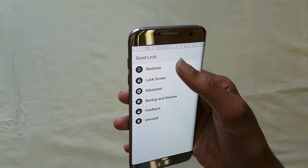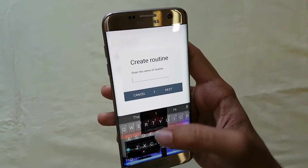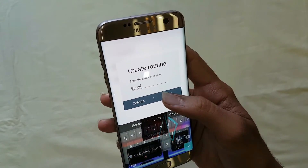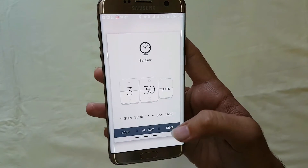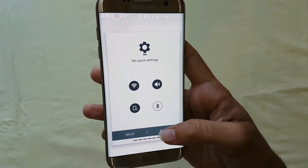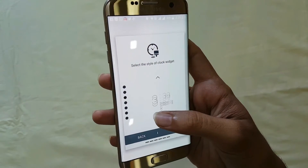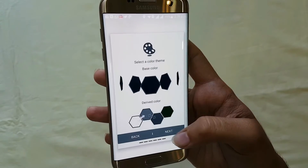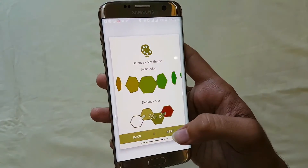The third and best feature of Good Lock is Routines. With Routines you can customize your phone to a whole new level. You can change your clock style, your notification panel, your lock screen, your app tray, and most other things on your phone.